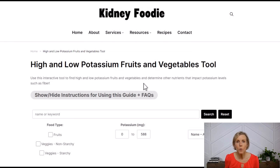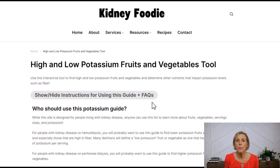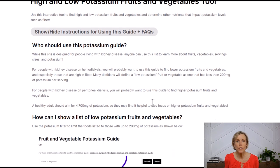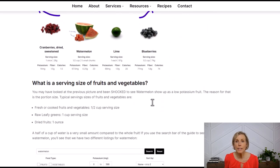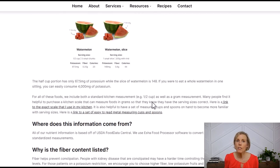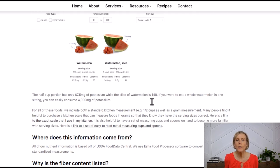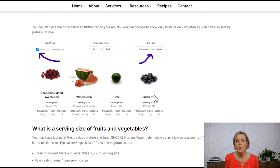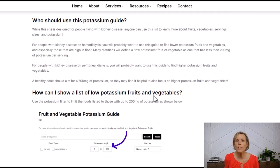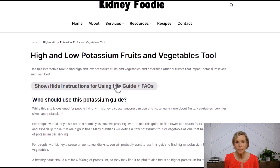Let me give you a little tour so you know how to use this guide. First off, you'll see this little button here. If you click on this, it will reveal instructions on how to use this page — basically the same information I'm about to show you. So if you ever need a refresh on how to use the interactive guide, just click on this button.